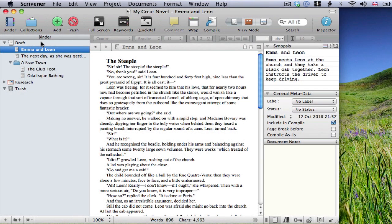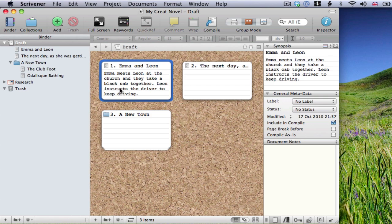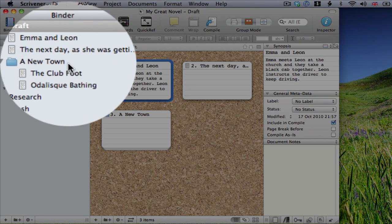The best way of understanding the relationship between documents and index cards is to imagine that each document has an index card clipped to it. And in corkboard mode, you see only the index card. The corkboard shows the sub-documents of whatever folder is selected. So, at the moment, I can see the contents of a draft folder. But if I click on my chapter folder, I can now see what's inside that.